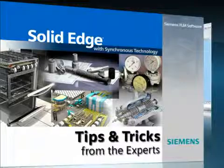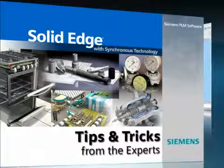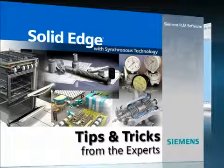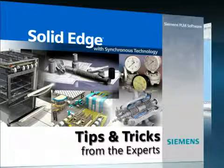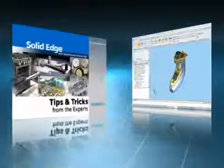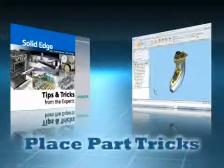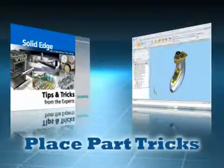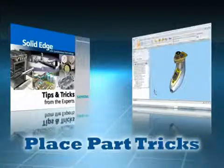Welcome to this Solid Edge podcast, bringing you quick and easy tips and tricks from the experts. Solid Edge provides many tools for building and managing your assemblies.